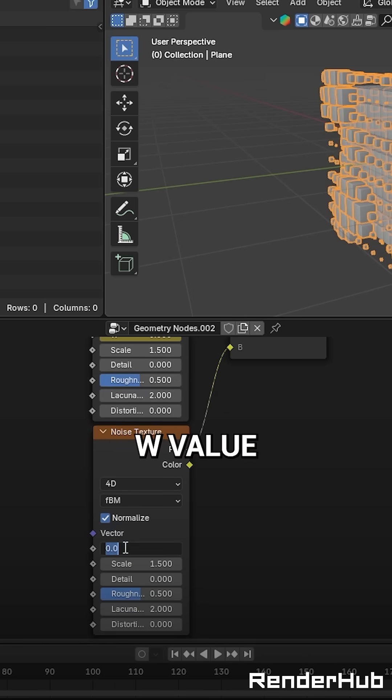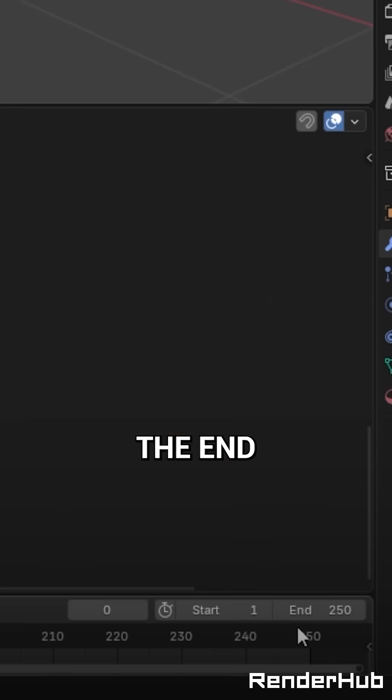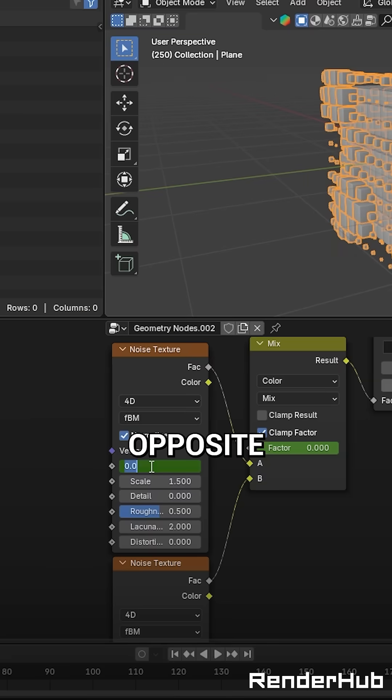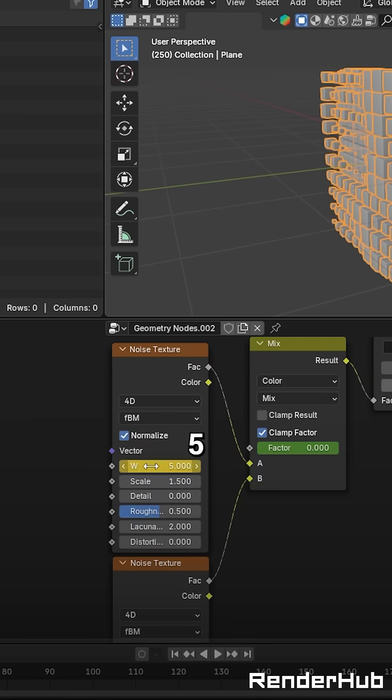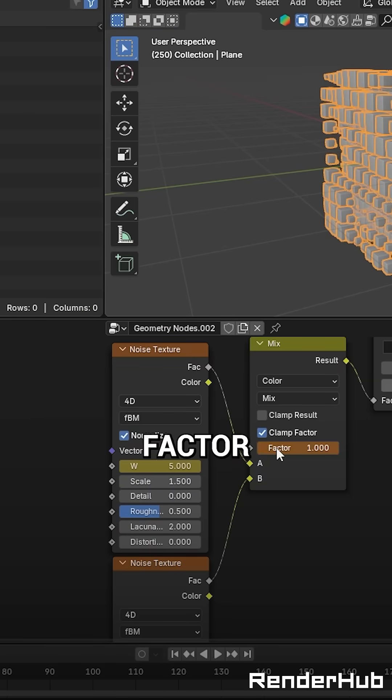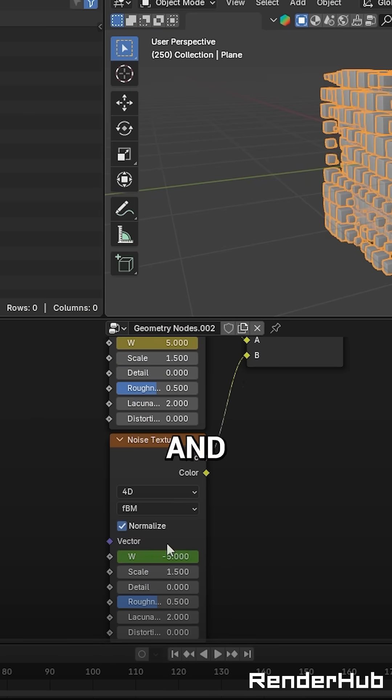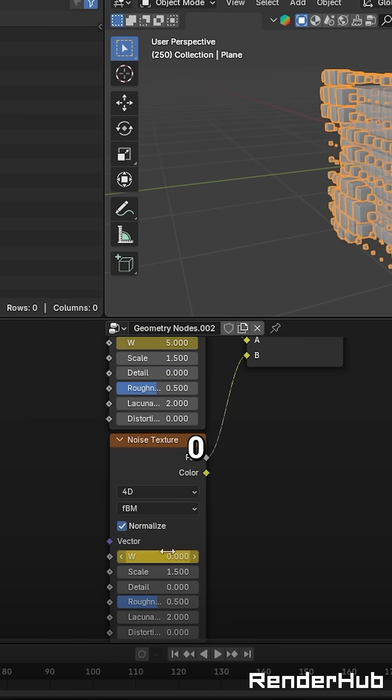Change the second W value to negative 5. Now go to the end of your animation and do the opposite. First texture to 5, Mix Factor to 1, and second texture to 0.